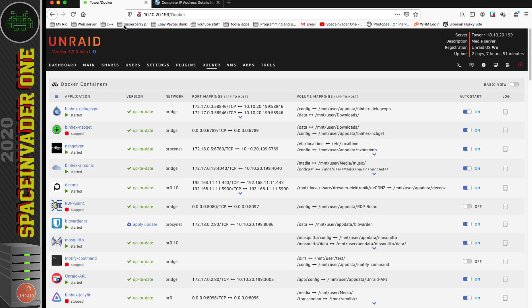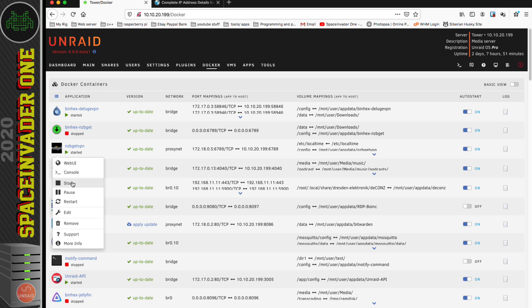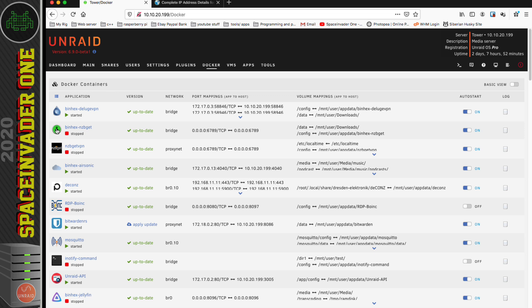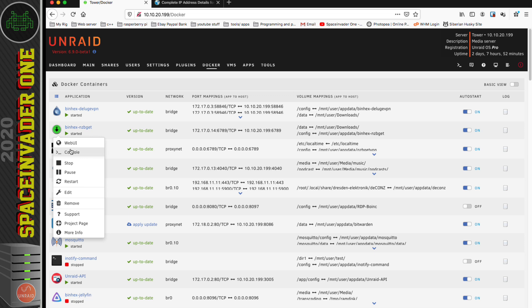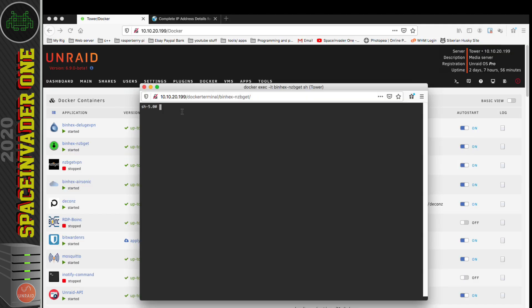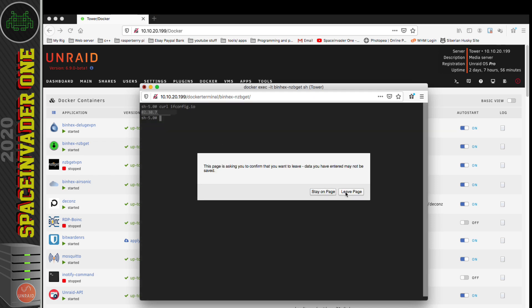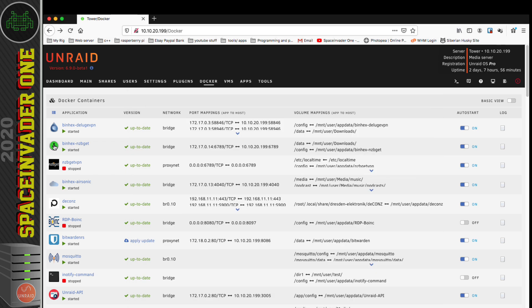Now I'm going to shut down this NZB Get VPN and start up the binhex NZB Get container, the one that doesn't have a VPN built in. Let's go to the console of this container and check what its IP is. Again, we'll type in curl ifconfig.io, but this time we're going to have to blank out the IP address because it is actually my WAN IP—I don't want to show it on video.